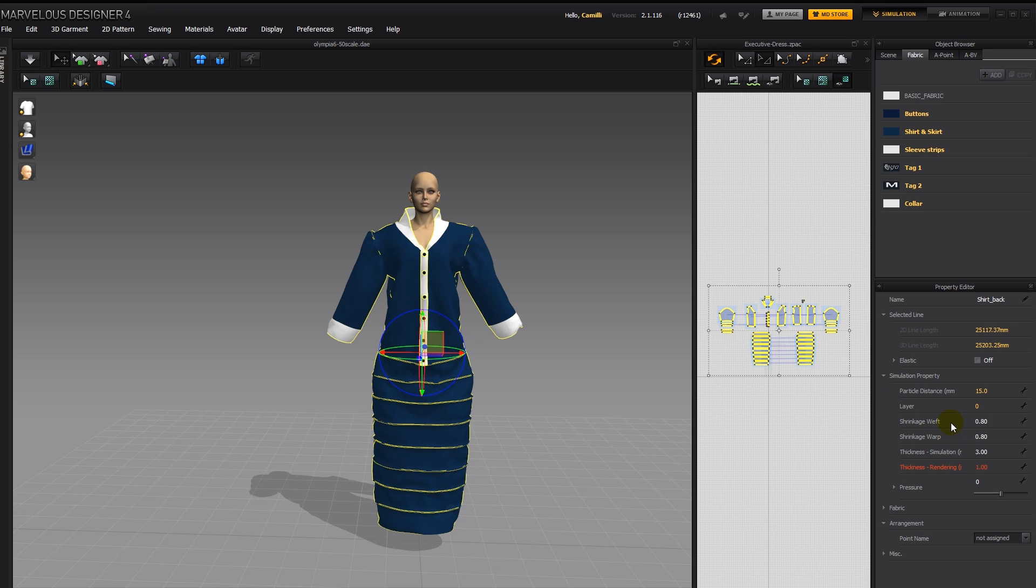So weft is for the width, and warp is for the height. And if you put it to 1, that's like 100%, which is the normal size. If you put it to 0.8, that would be like 80% of the size, which would make it a bit shorter.